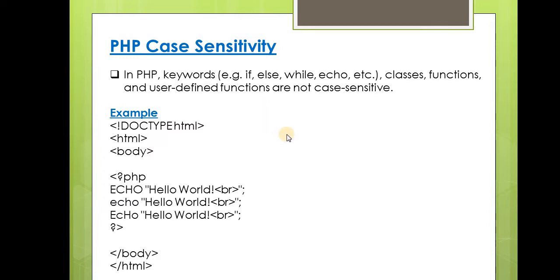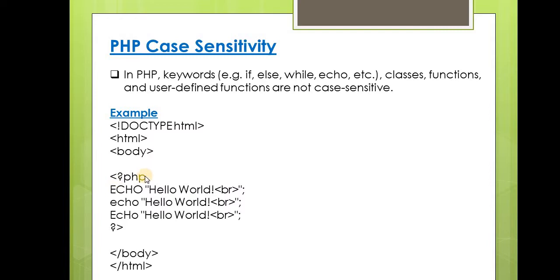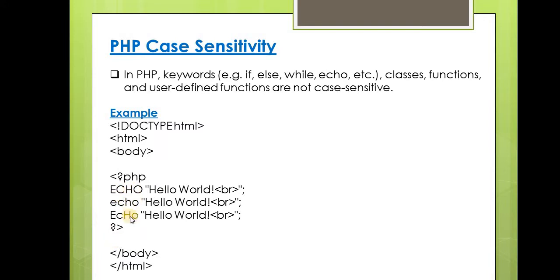But variables in PHP are case sensitive. Look at this example below. The first line of code is DOCTYPE HTML, then the opening HTML tag, body tag, and start of PHP. Here you can see three echo statements. All these three echo statements are equal and allowed in PHP, as these keywords are not case sensitive. So these three messages will be displayed successfully by the echo statements.